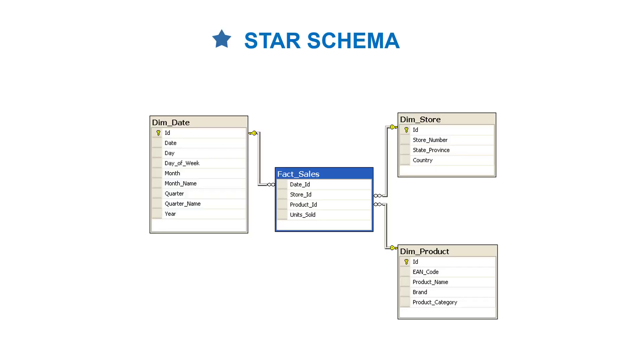The star schema is simpler than the snowflake schema. You've got a fact at the heart, and the supporting dimensions are supposed to kind of look like a star, even though it doesn't exactly look like that here.